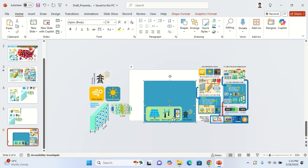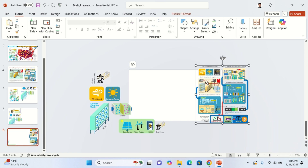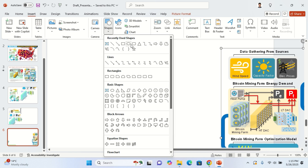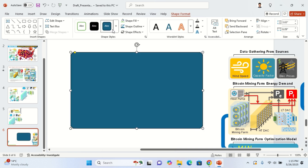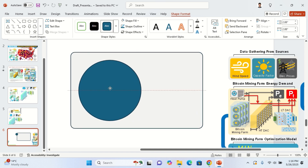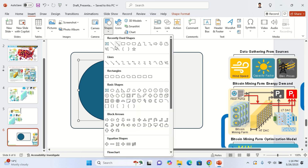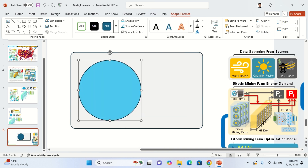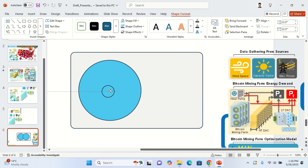Now I'll show you how to make the heat pump icon. Take a square, make it big, use the eyedropper to choose a color. Then take a circle and bring it into position — this is a diagram of a heat pump. I look at the diagram, see what icons it needs, and go from there. Give the circle a color, then Ctrl+Shift drag to make a small icon in the middle.